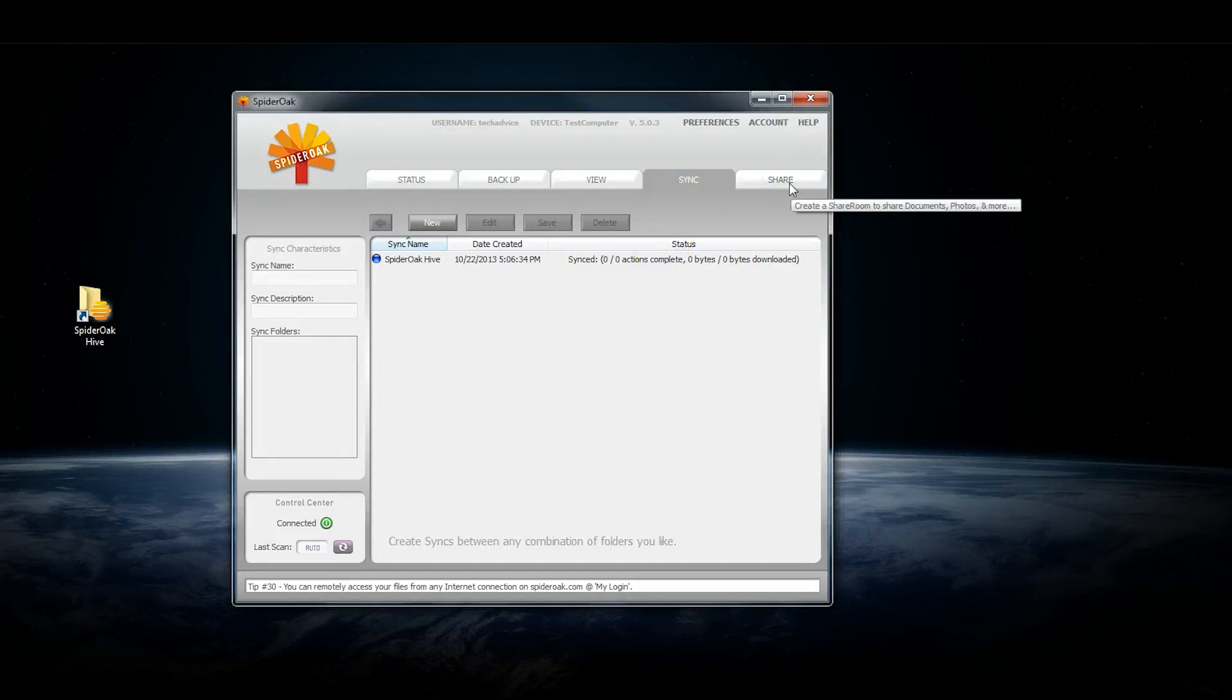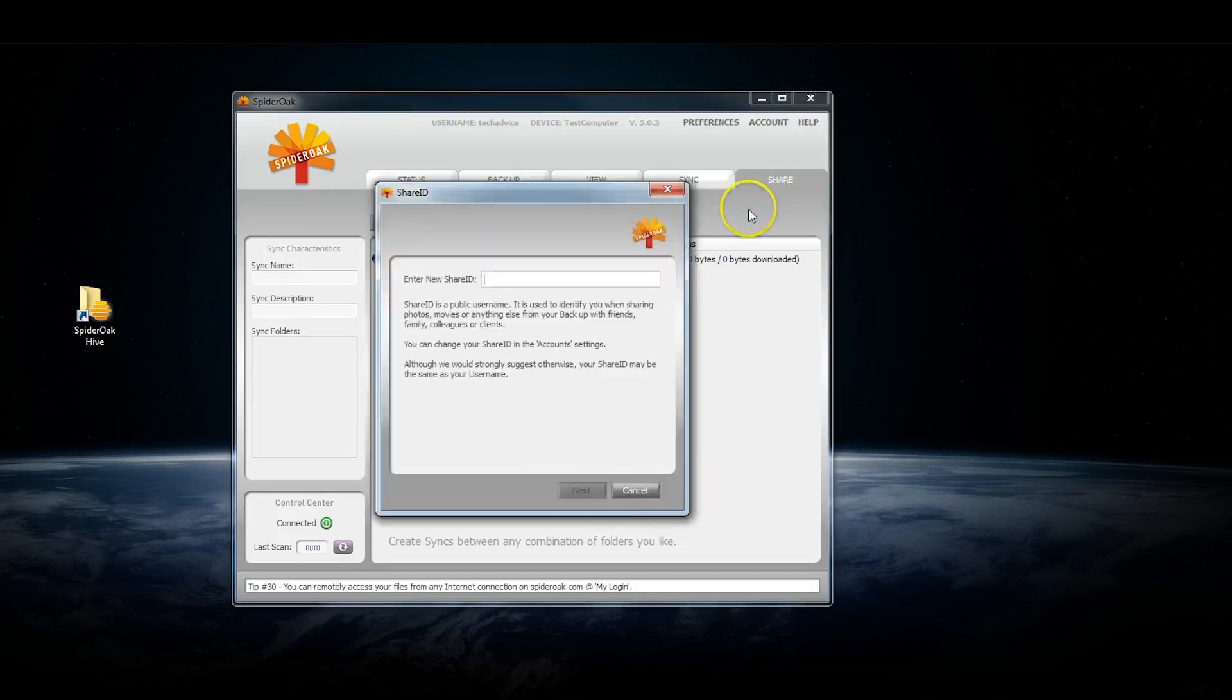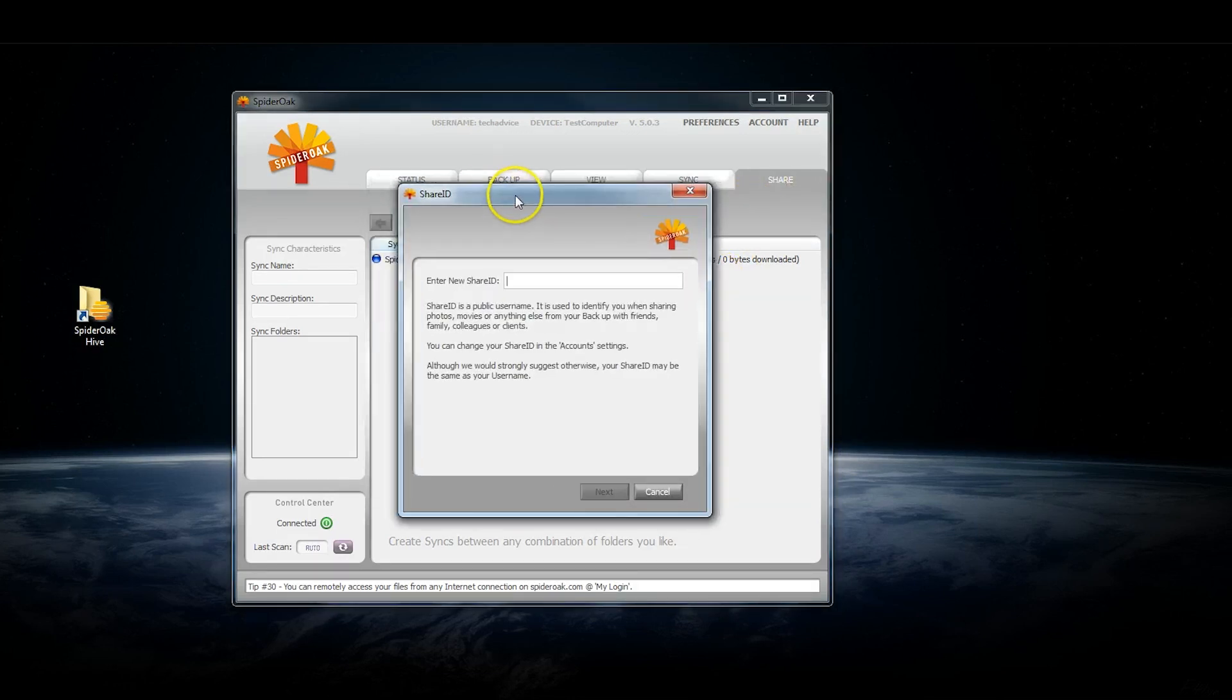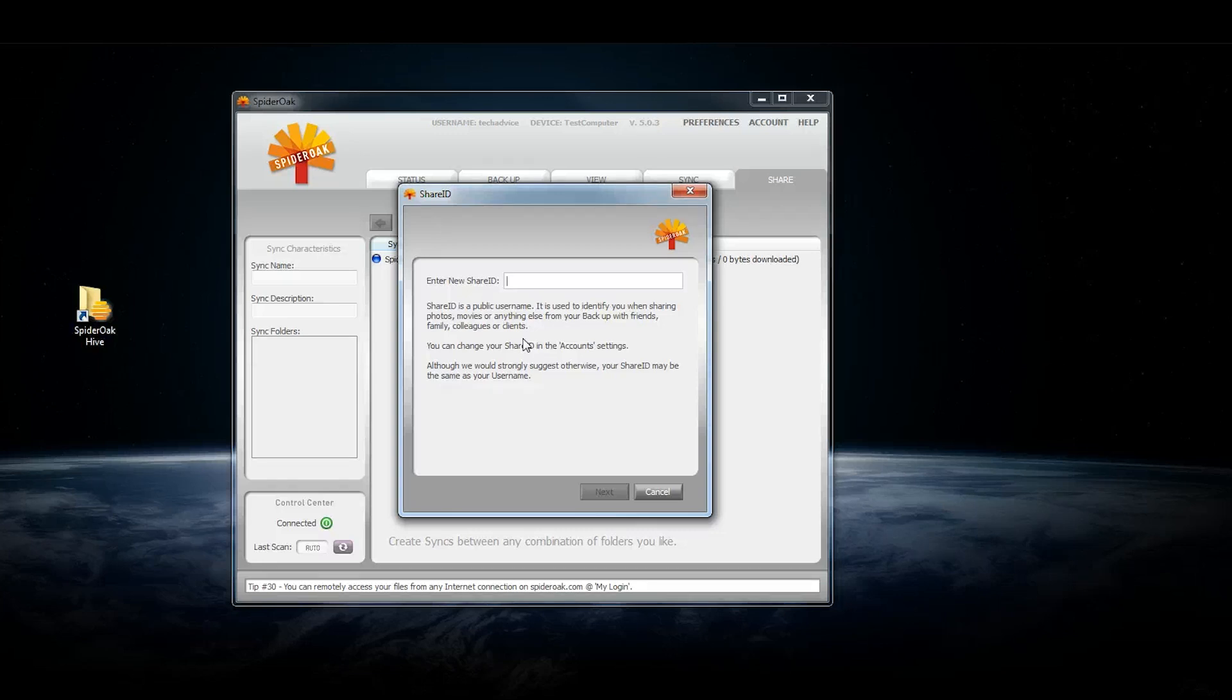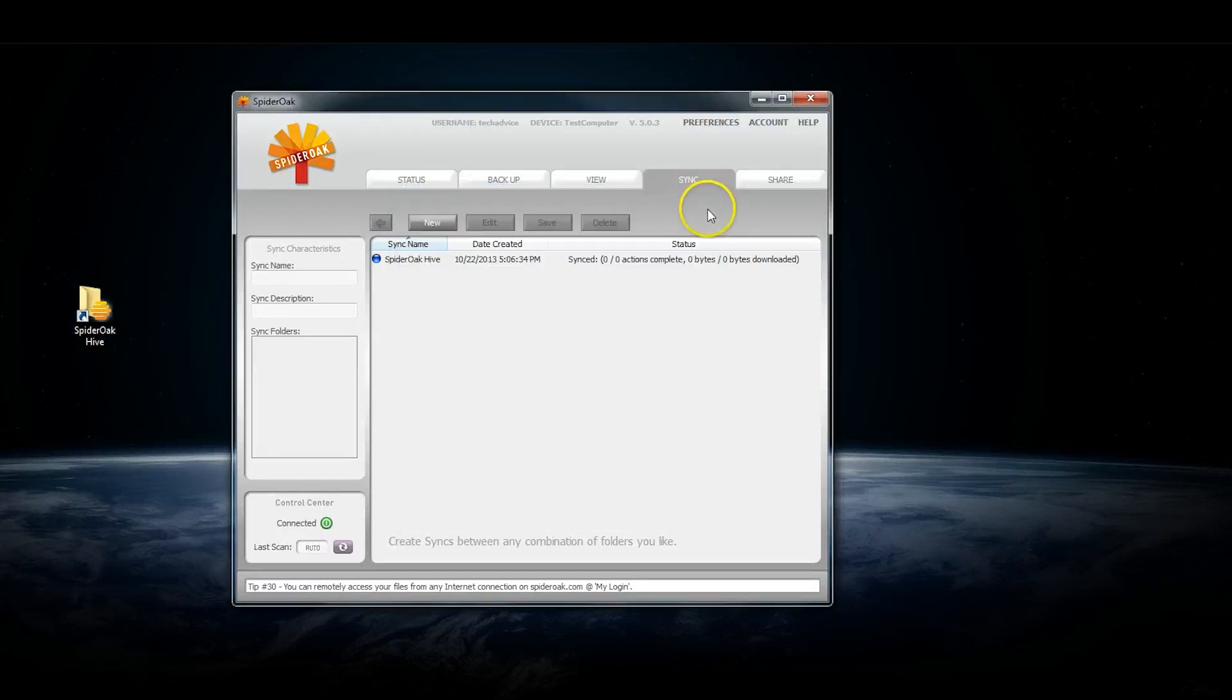If you click the Share tab, it'll ask you to set up a share ID, which is basically a public username, and you can give it out. It'll be used to identify you when you share photos or movies with people that you know. They recommend that you use a different name than your username, just so people don't know your actual username. Again, they place a premium on security. That's the two interfaces of SpiderOak and an overview of their features.